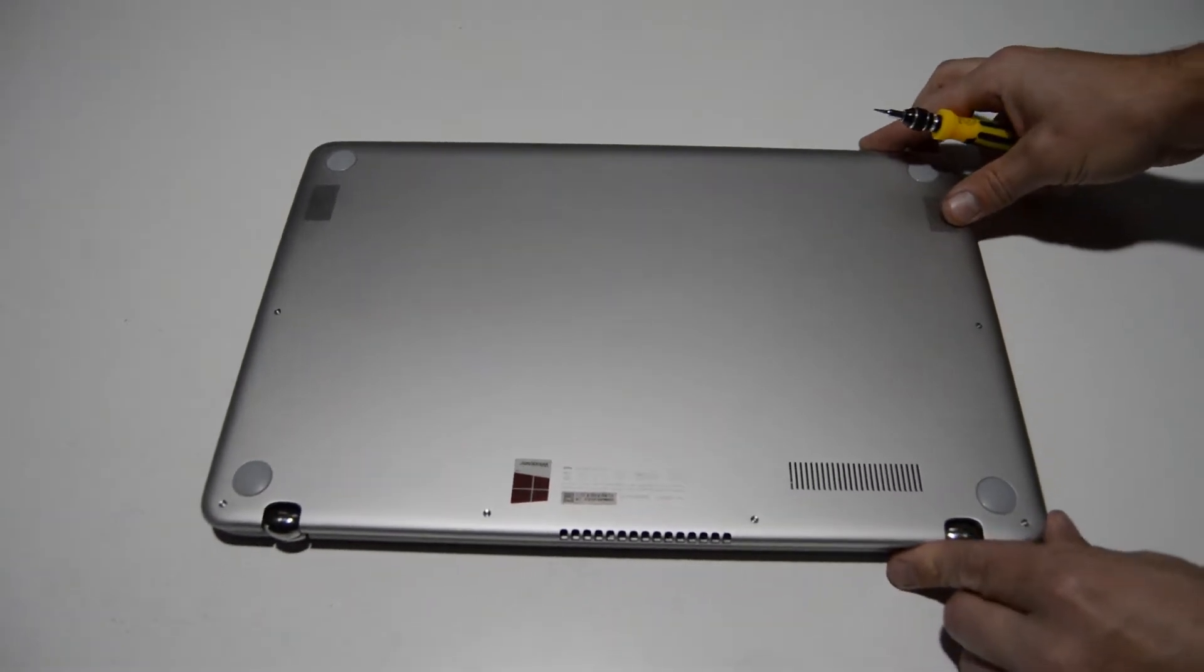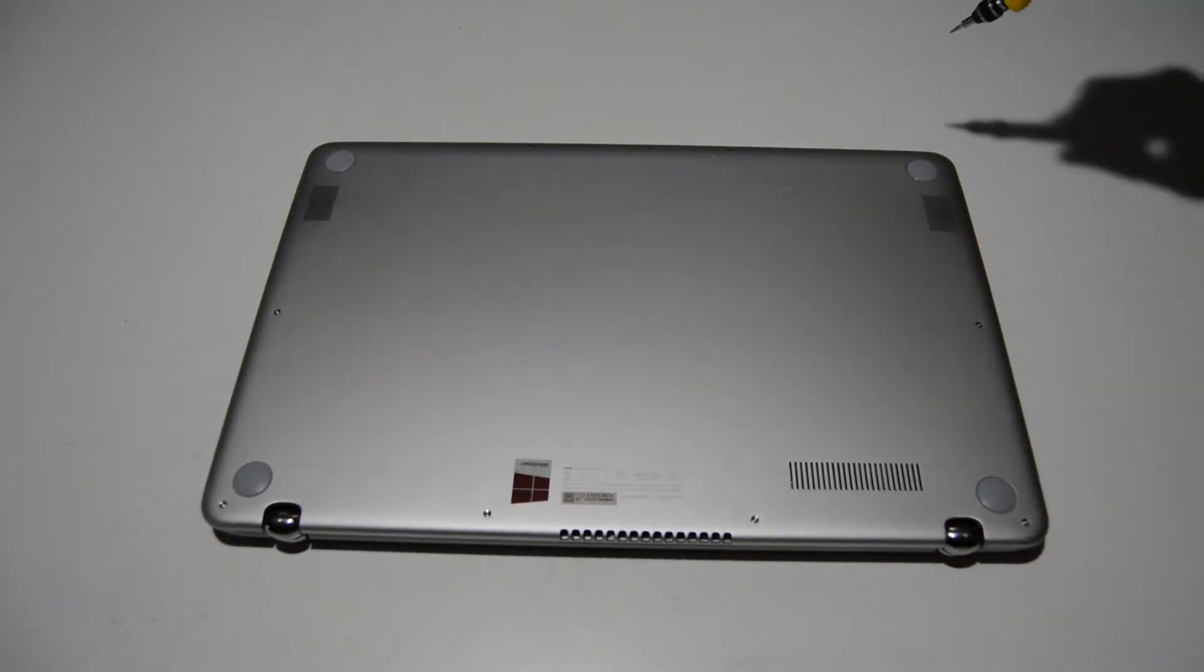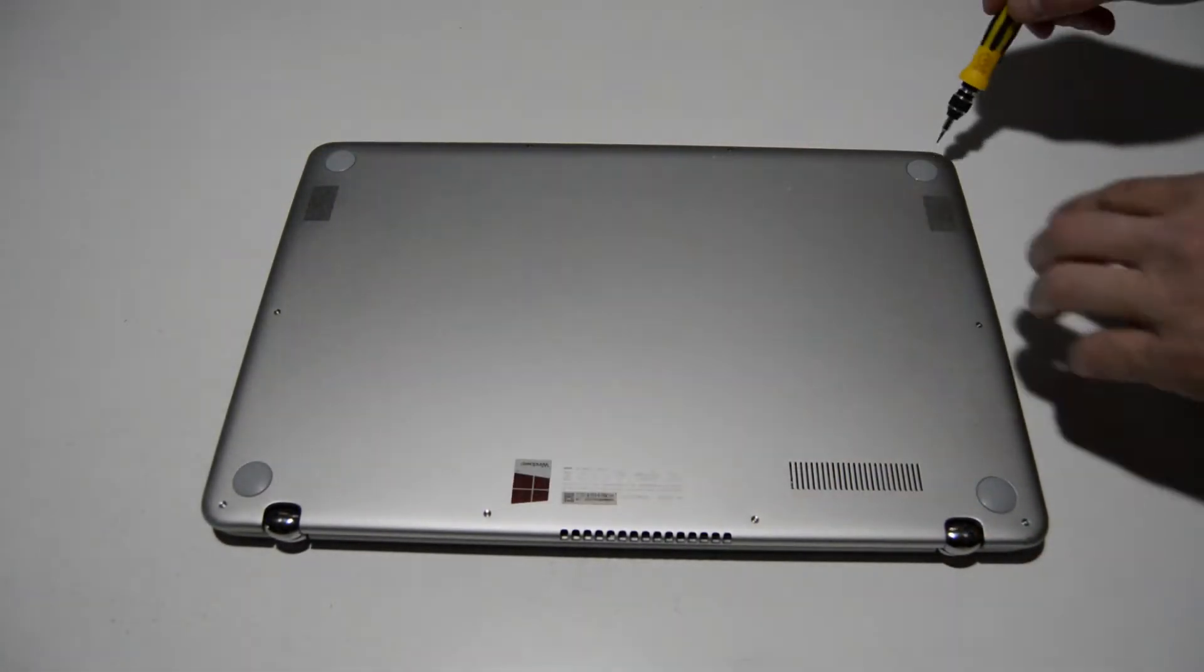So of course the first thing we're going to do is flip it over and then we're going to remove these bottom case screws.